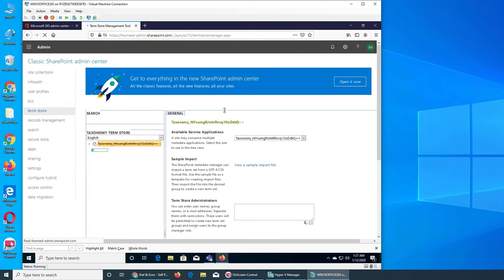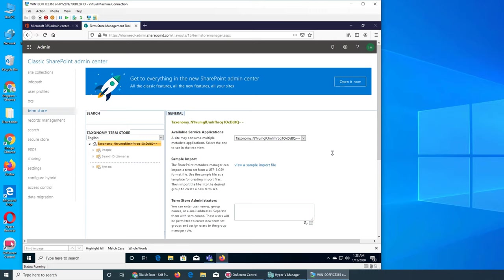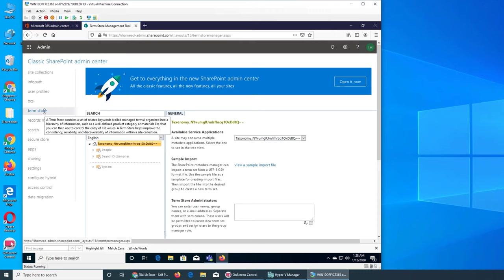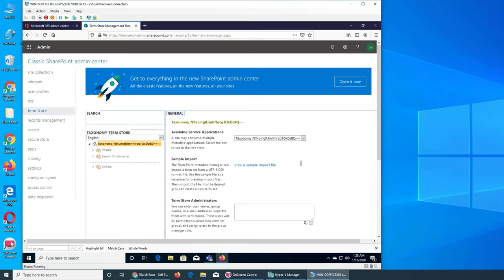Term Store is basically keywords, metadata, and tags. Since we're talking about sites and we want to have a full list that defines each page, what is on that page, that is the Term Store. It could be a set of related keywords organized into a hierarchy of information, well-defined product categories, or material lists. It could be about a user, a service, an app, anything—a product, hardware, software, anything.